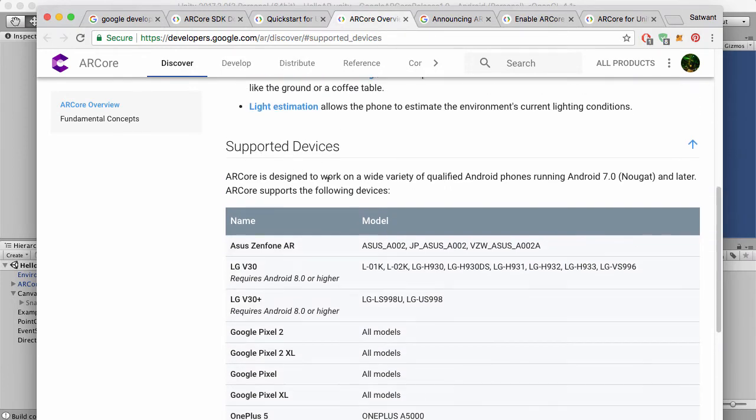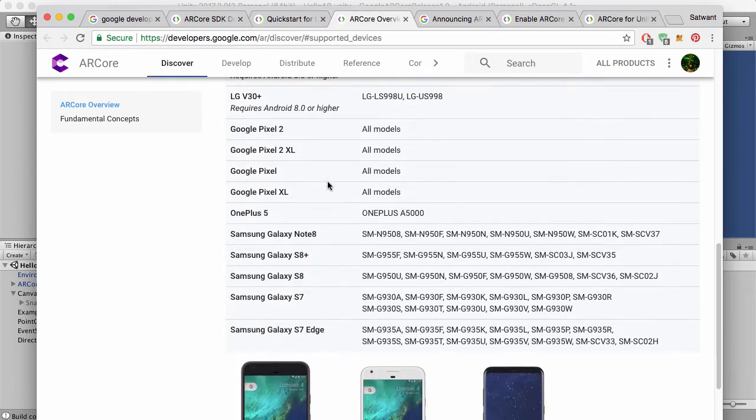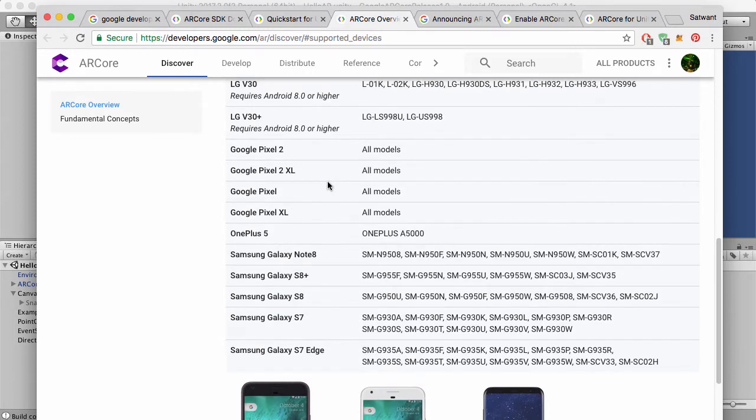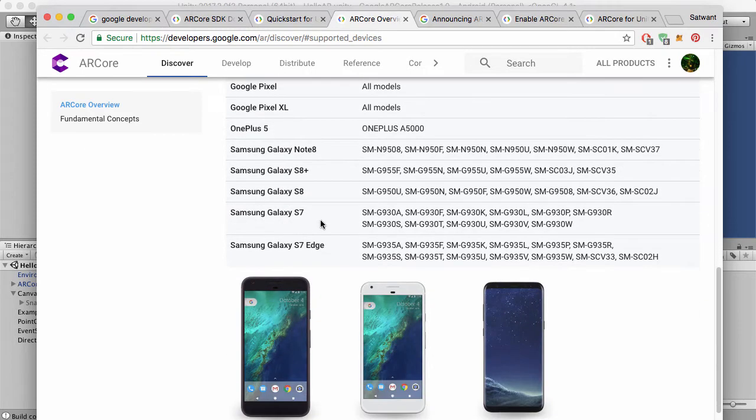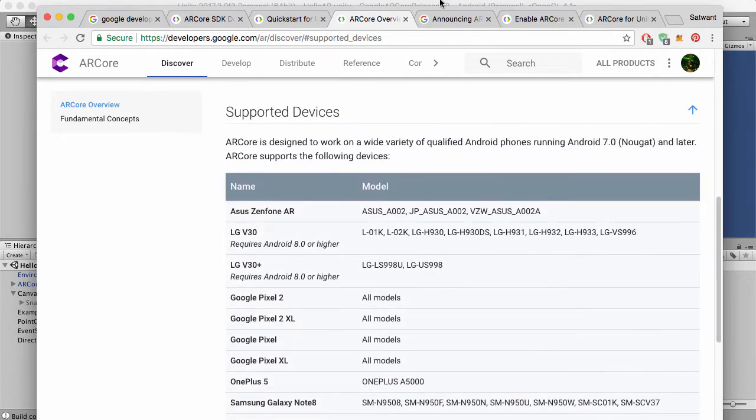So there's also a list of new supported devices, which is nice. So hopefully your device is on here if you want to test it out.